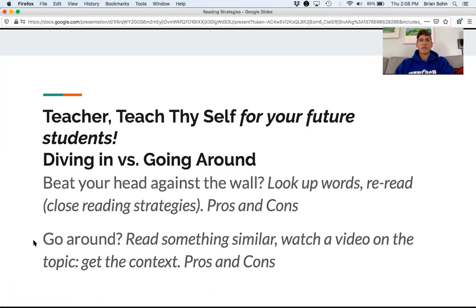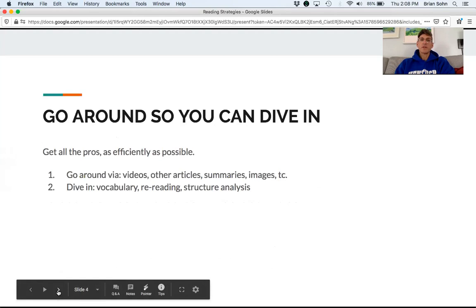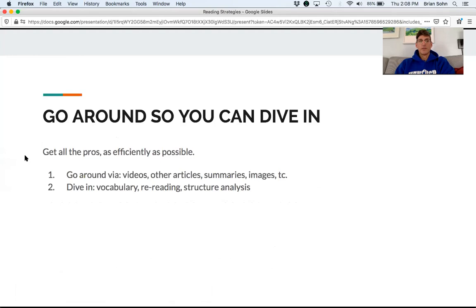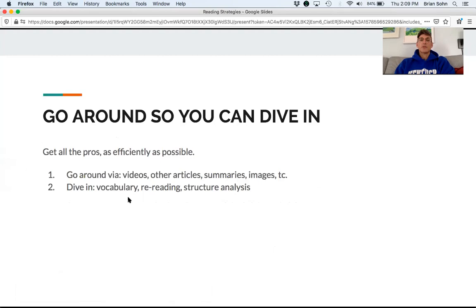The con of only going around is that you can miss out on the robust understanding. So what I say is: you need to go around so that you can dive in. You can get all the positives from both strategies efficiently. Do some videos, read other articles and summaries, look at images in a Google image search — and then you can dive in once you know the context.